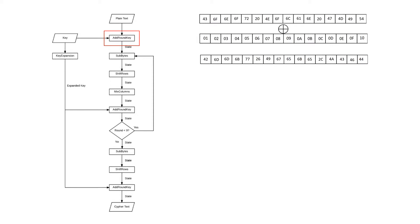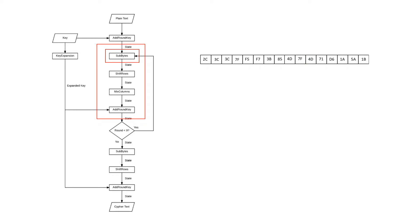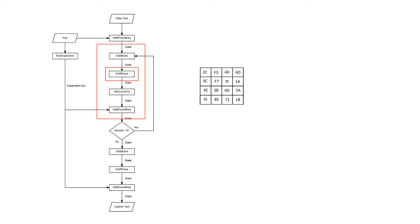This state is passed into the first round of encryption where it meets the sub-byte step. Here a formula involving each byte's multiplicative inverse creates the new state. The next step is the shift rows where the state is rearranged into a 4x4 matrix and bytes are shifted to the left as follows.